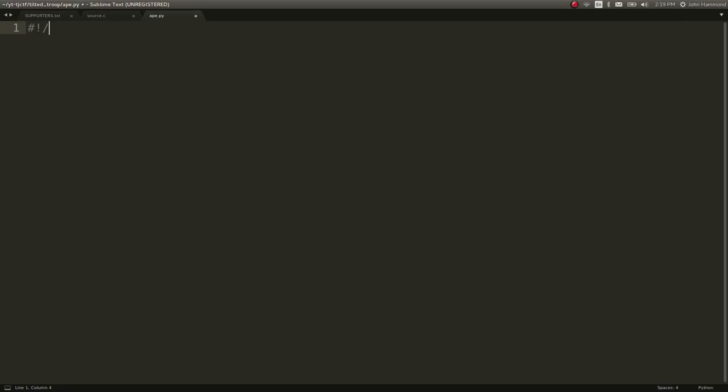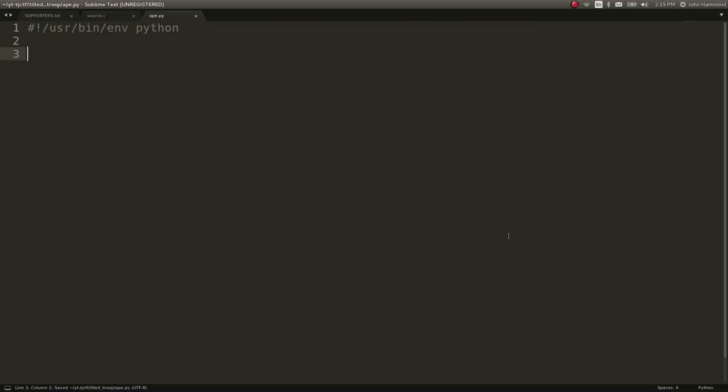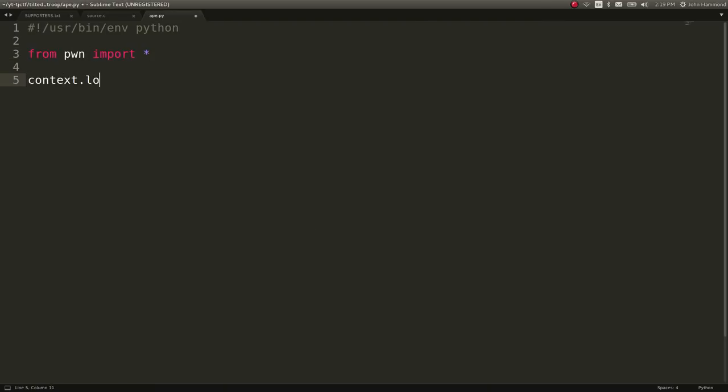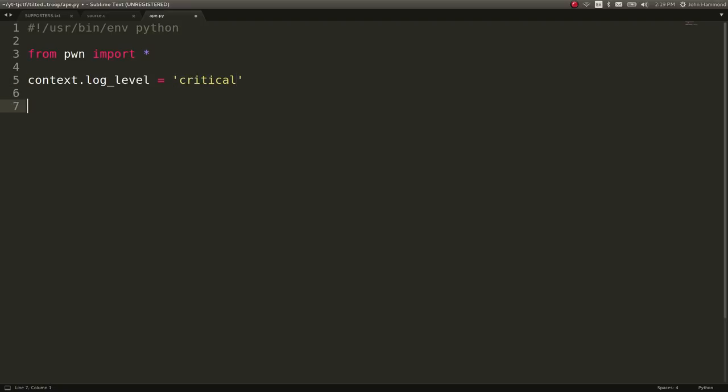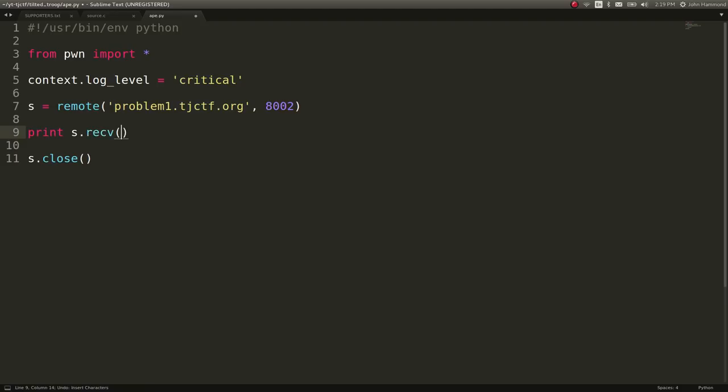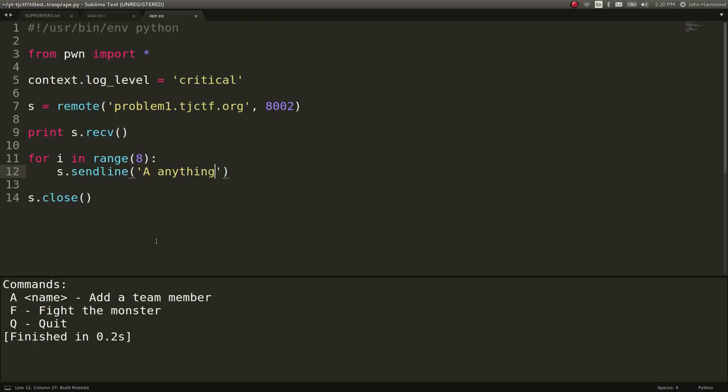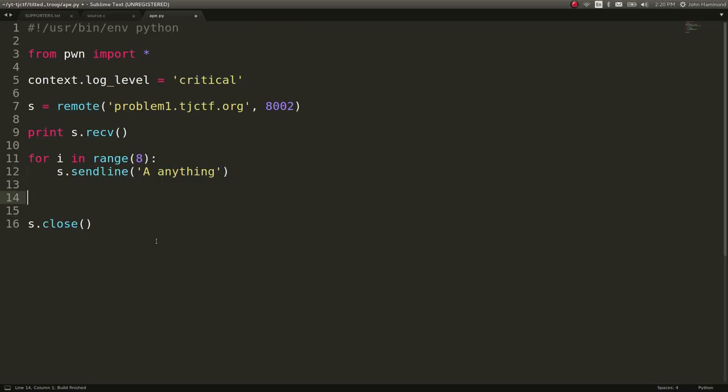So let's go ahead and start to write an attack script. I'm just going to do this with the remote source. I'm going to turn the log level off so we can just see the output of the service we're connecting to. Connect to the host and port. Let's actually see what we have to work with once we receive here. Looks like we just get our prompt. Good. So let's add 9 character members. Or 8 to begin with. We can s.sendline a and anything in this case.